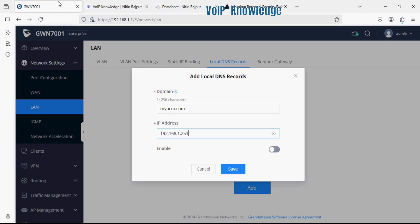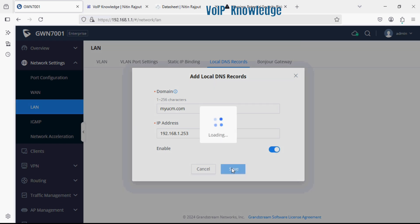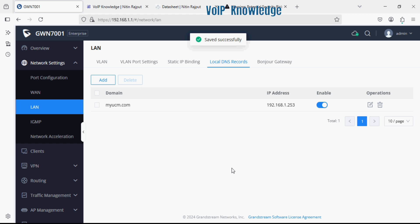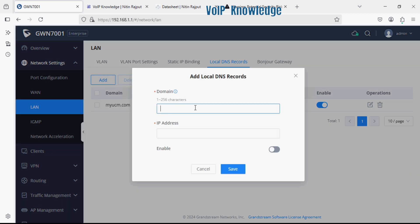Now after that we need to enable the option and then click on save. Similarly I am adding another domain for my system.